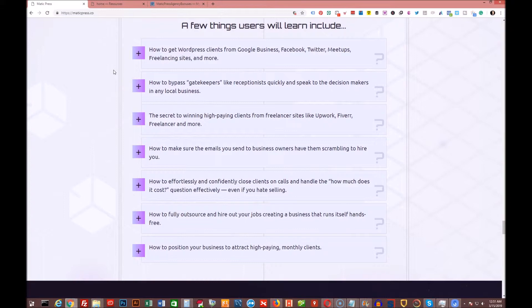And how to position your business to attract high-paying monthly clients. Okay, so those are the four core parts. And again, as always, I have an awesome bonus package for you below this. Make sure you check it out.